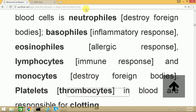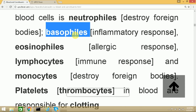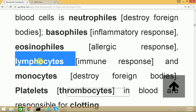The types of white blood cells are: Neutrophils, which destroy foreign bodies; Basophils, which are released in response to inflammation; Eosinophils, which are released in response to allergic reactions; and Lymphocytes, which are part of the immune system and are used to fight foreign bodies or germs.